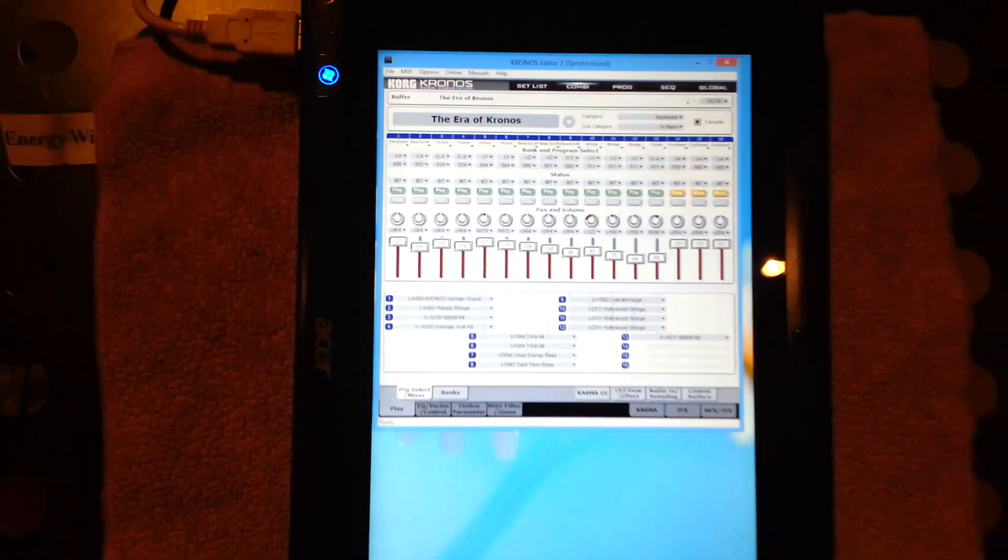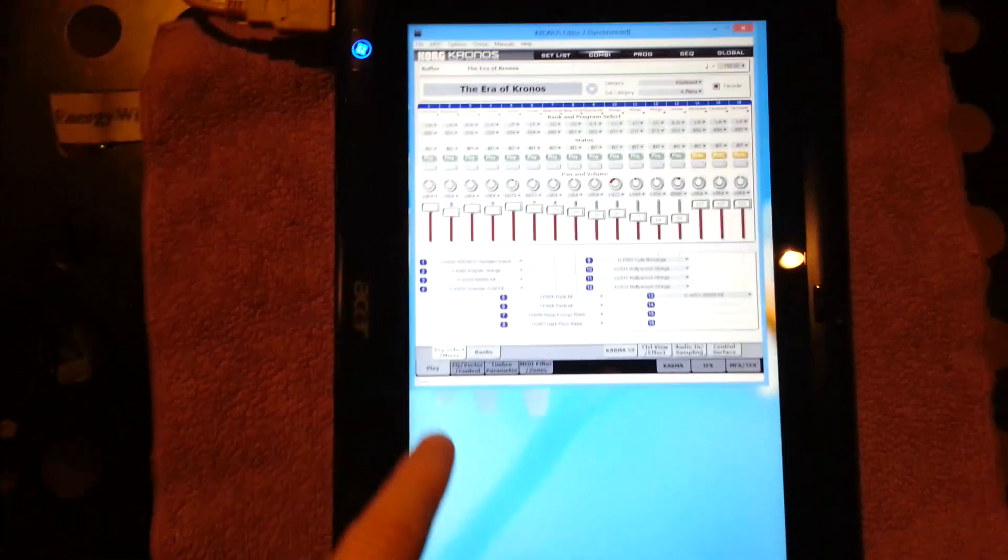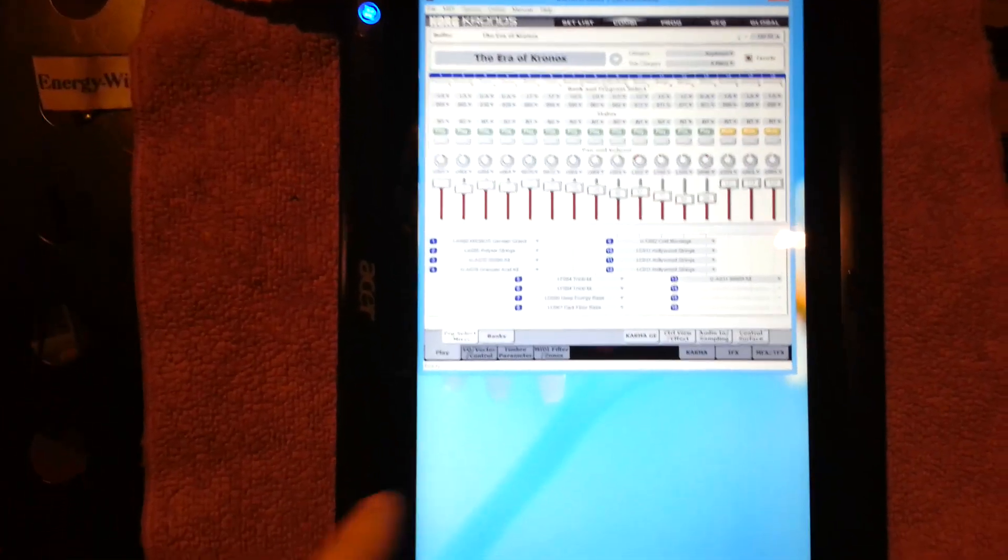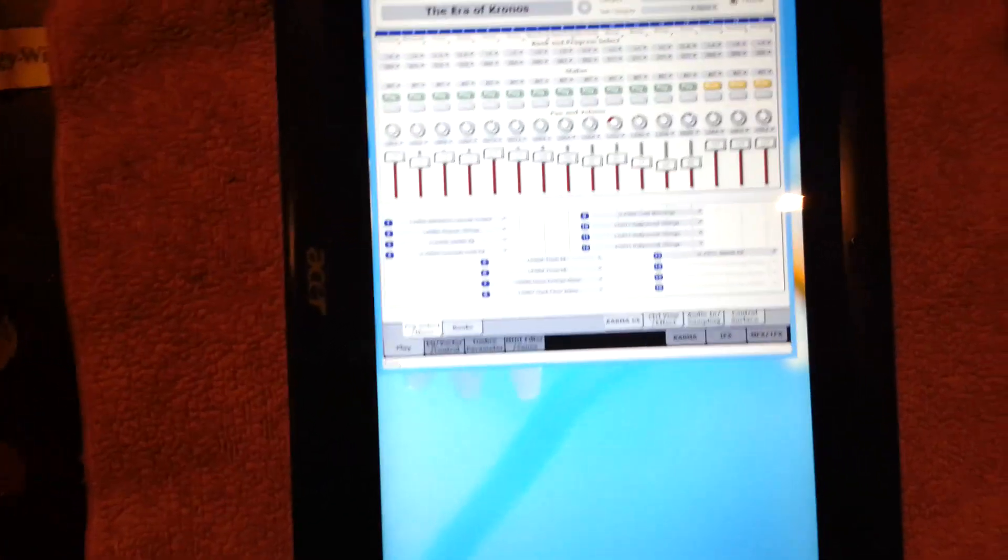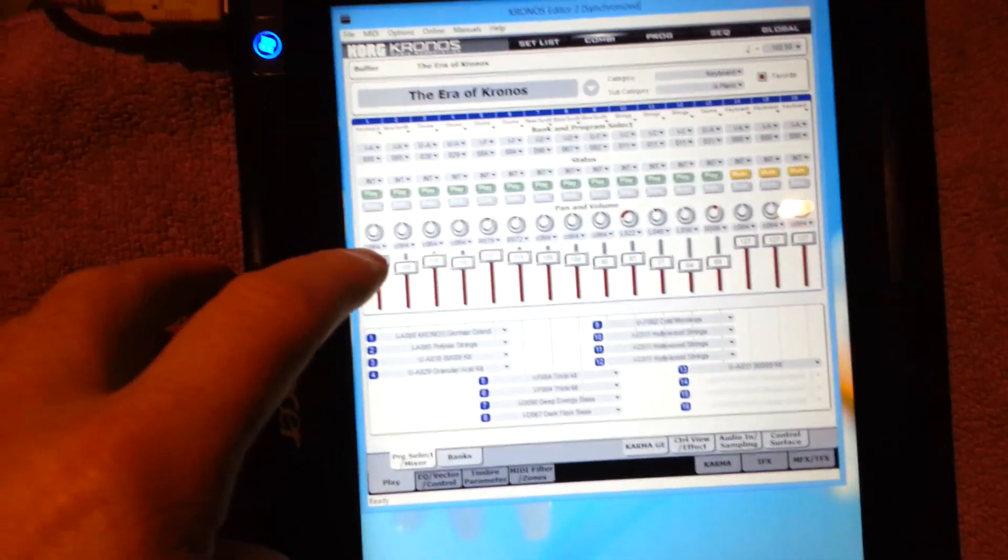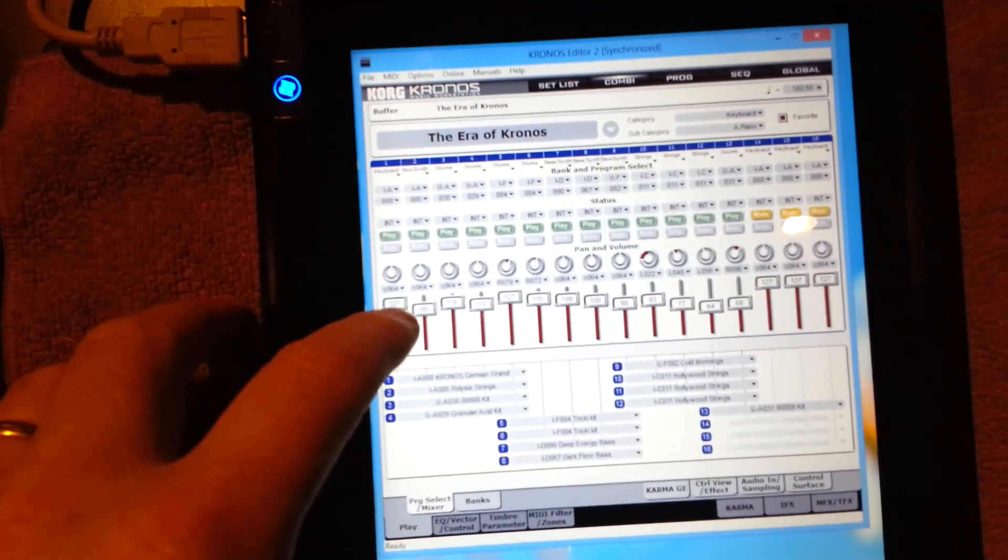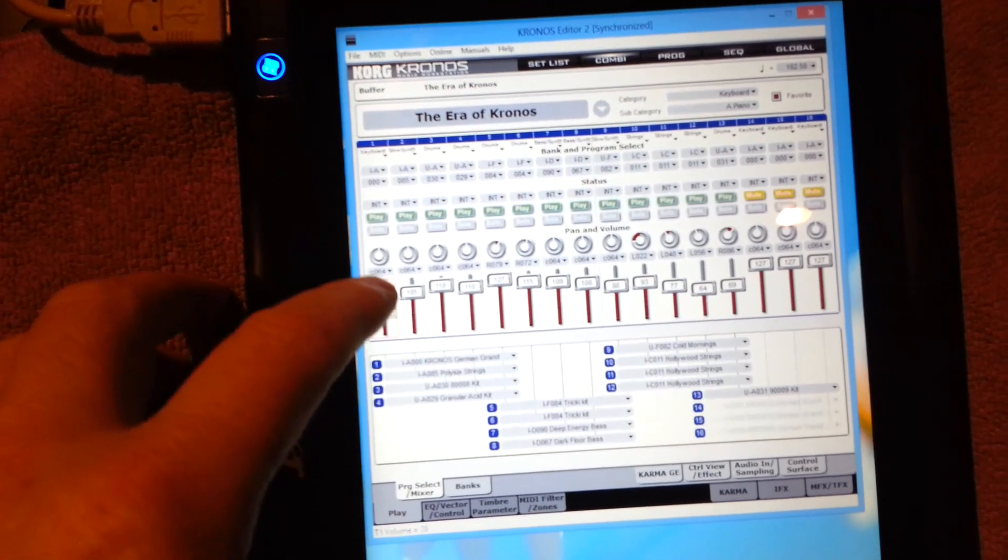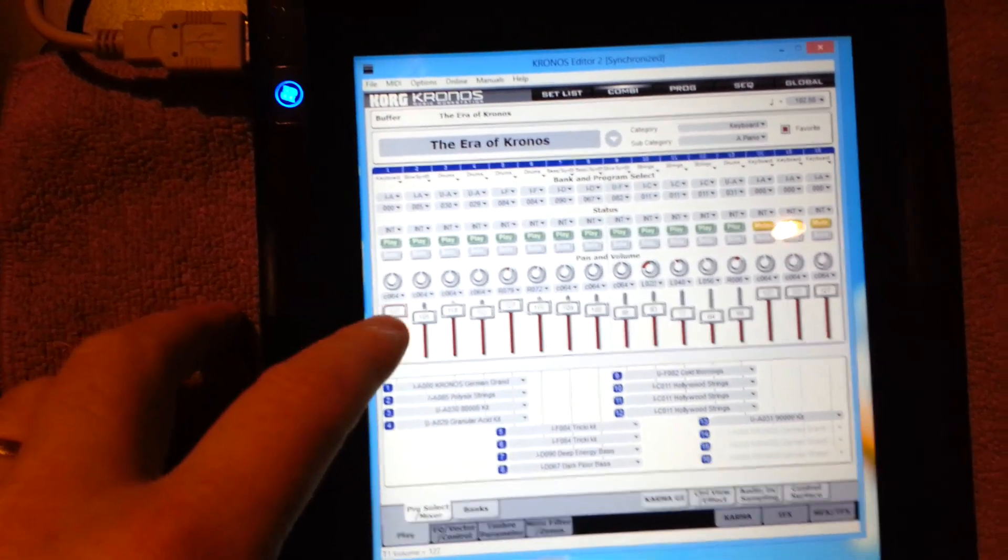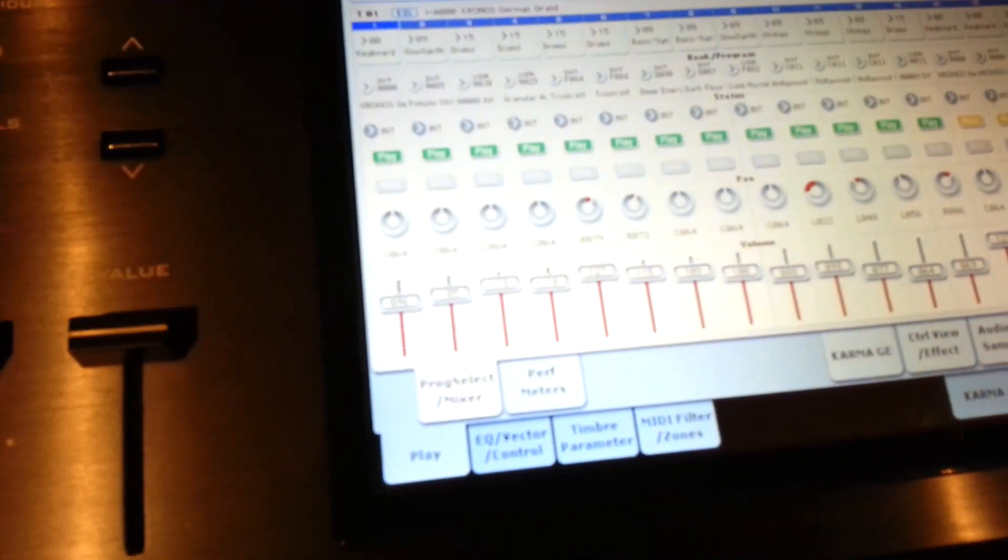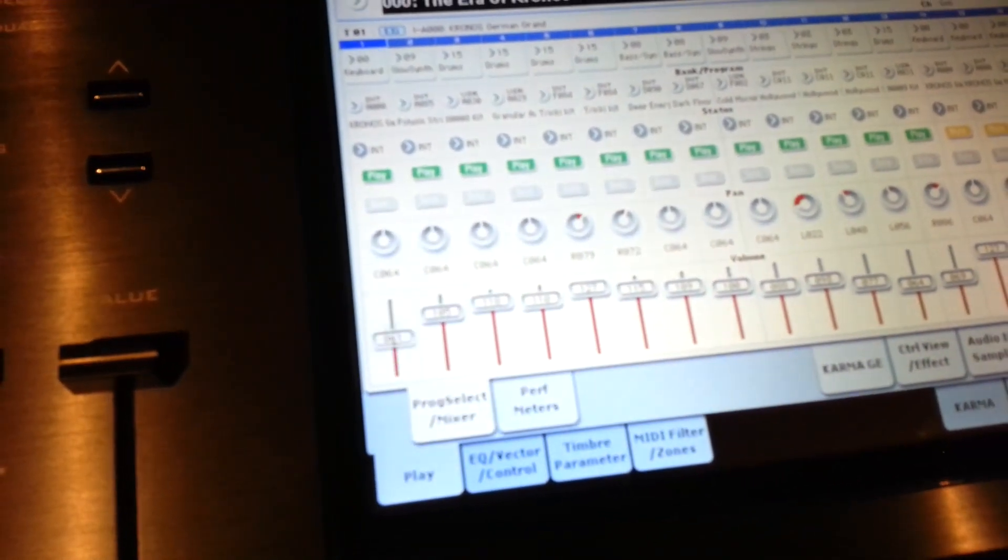And some of the cool things with this being a multi-touch tablet PC, or being touch screen, you can do things like you can actually just click on a slider and you can just move them with your fingers. And if I move over to the Kronos you'll see it actually happening over here.